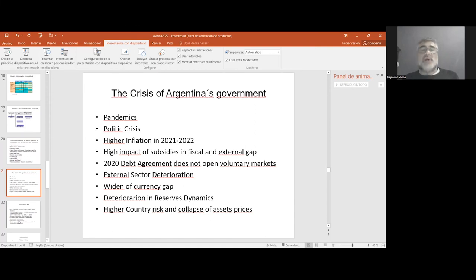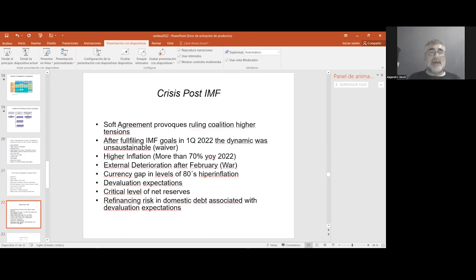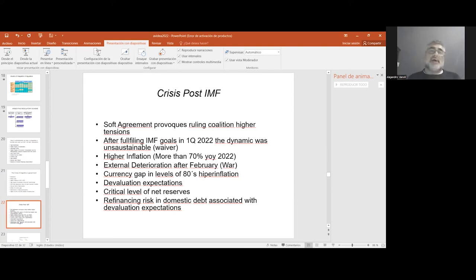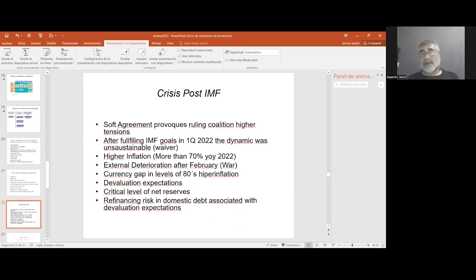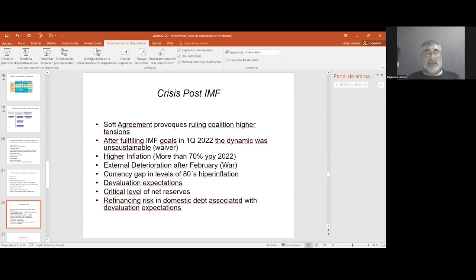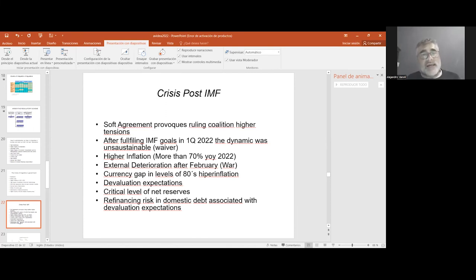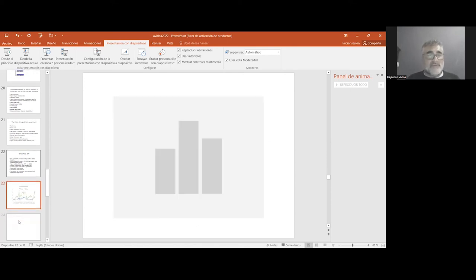Although in 2020 Argentina reached a debt agreement with external creditors, that situation did not open voluntary credit. So in this year, Argentina had to renegotiate the IMF agreement that was established with a record amount in 2018 by the neoliberal Macri administration. The dynamic of 2022, although the intent of fulfilling IMF goals, was very difficult in connection with the deterioration of the external sector and the increasing of the currency gap.